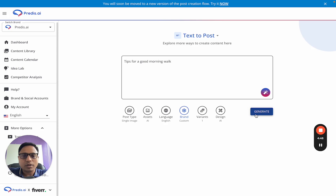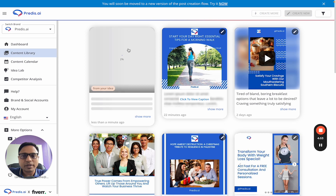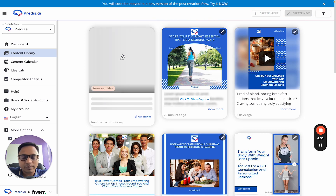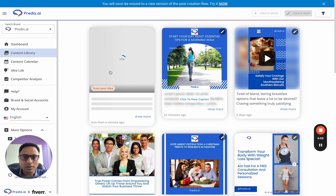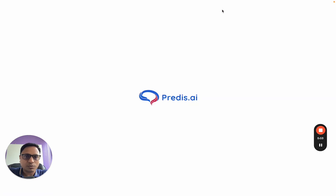Once I click Generate, the content creation process starts. You'll be redirected to the Content Library page, where your piece of content is being made. While this is generating, let's look at the other options.